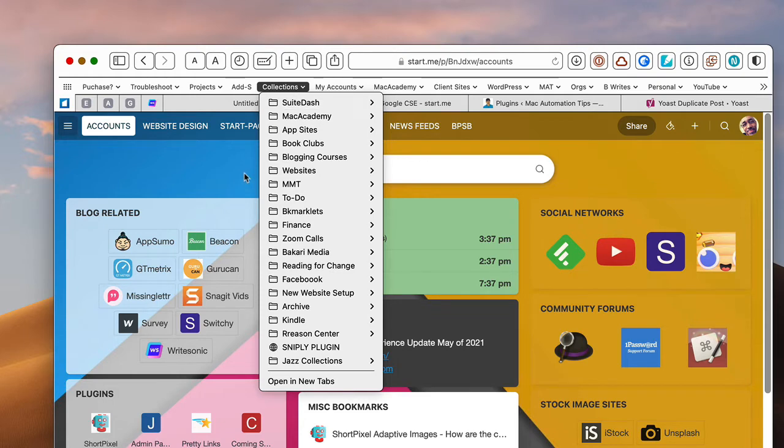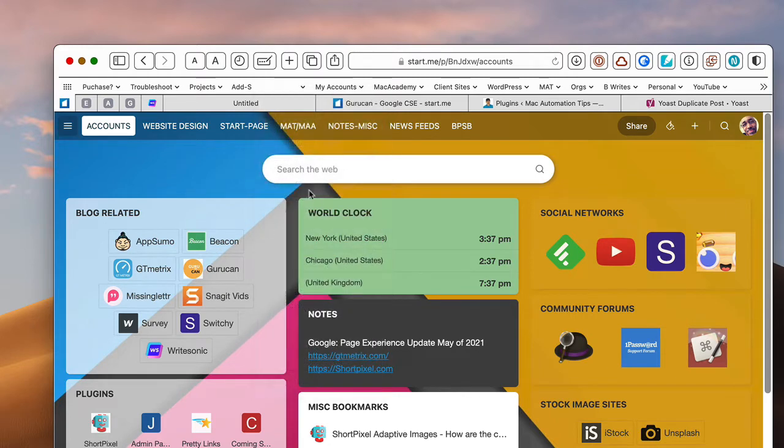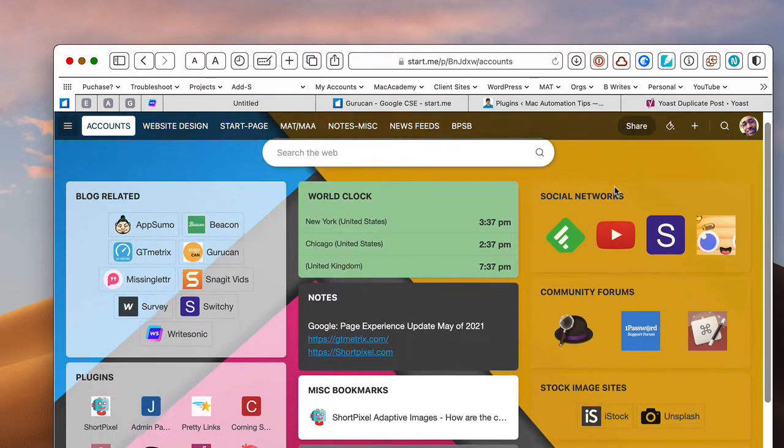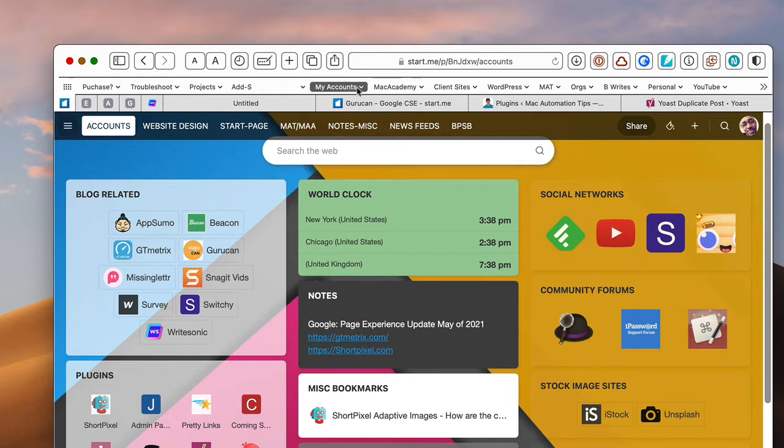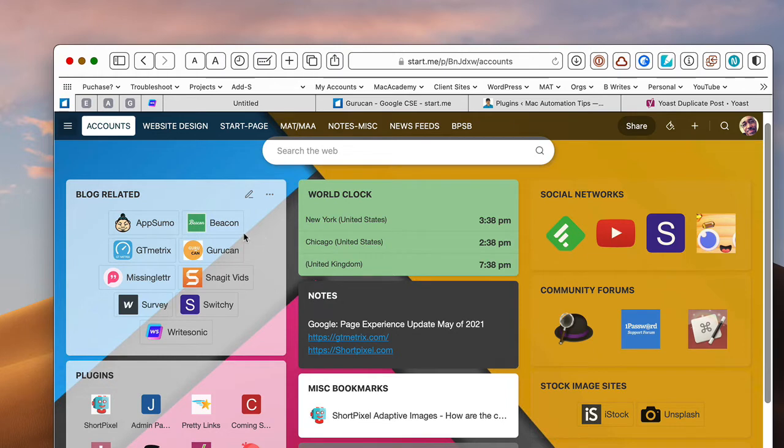But for me, with Start.me, I have a visual display of the bookmarks that I go to the most. And I can organize them in a way that makes sense for me. And this is what's really great. It's kind of like my online brain of all the things that I'm accessing or need access to. Sometimes I've bookmarked stuff in my favorite bookmarks and I can't find it. I forget the name of the site and I really need to see it. And so I can just put it in an appropriate place.